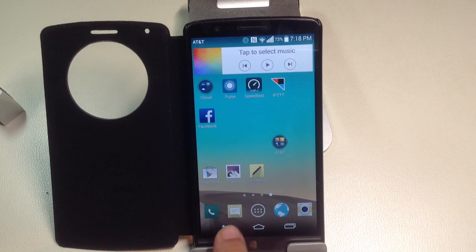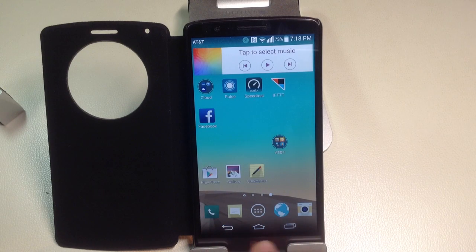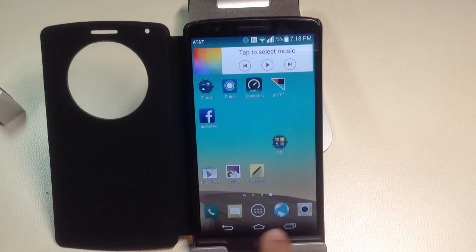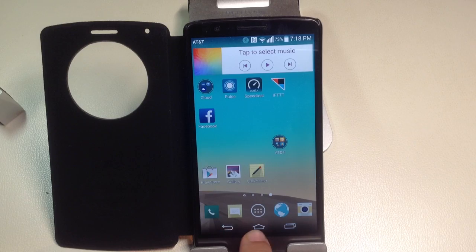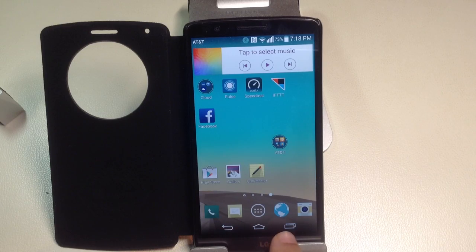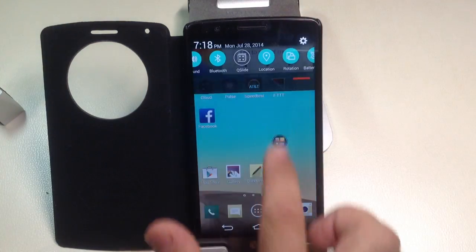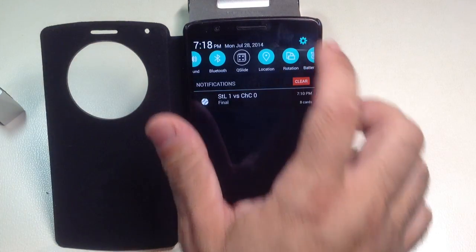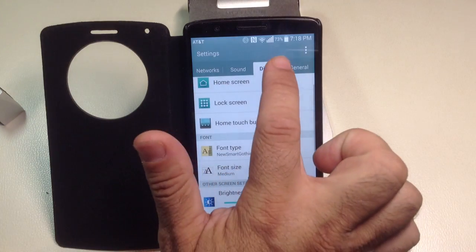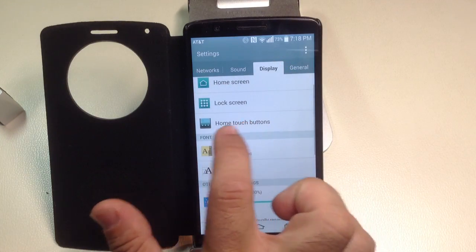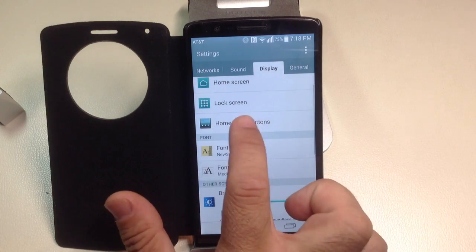But the next tip I'm going to show you is how do you modify this home row? This is where you have your back button, your home button, and then your recent app button. So simply, we'll go to settings, and you'll go into display, and then you'll go into the home touch buttons.